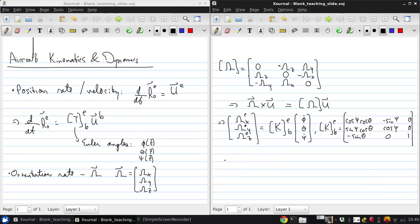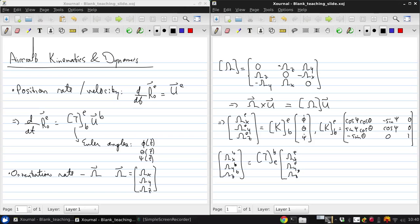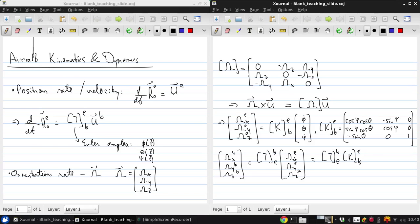To get the angular velocity vector in body axes, we can use the transformation matrix to the earth-axis value. This is now T_BE times K times psi dot, theta dot, psi dot.